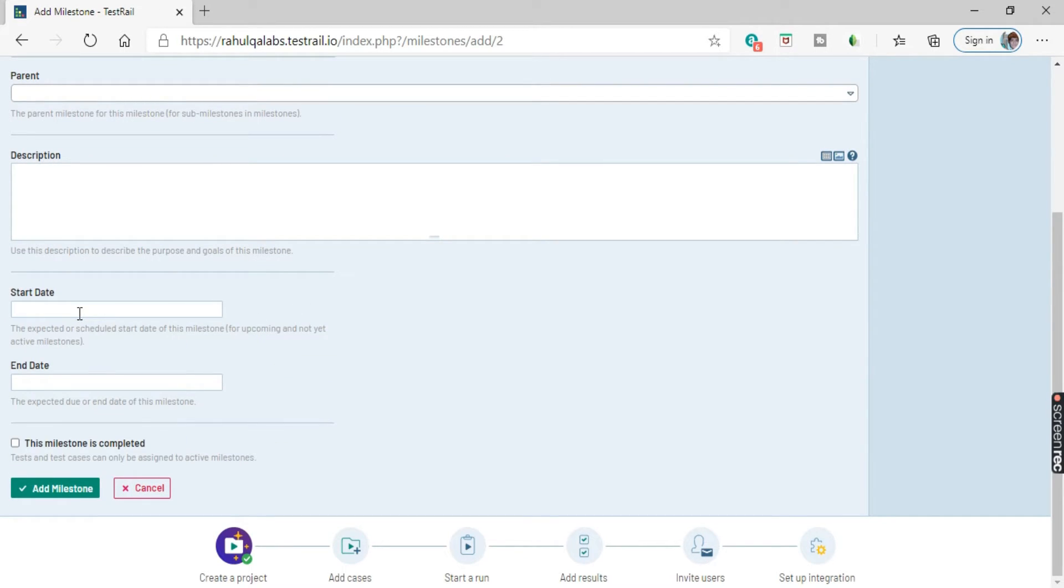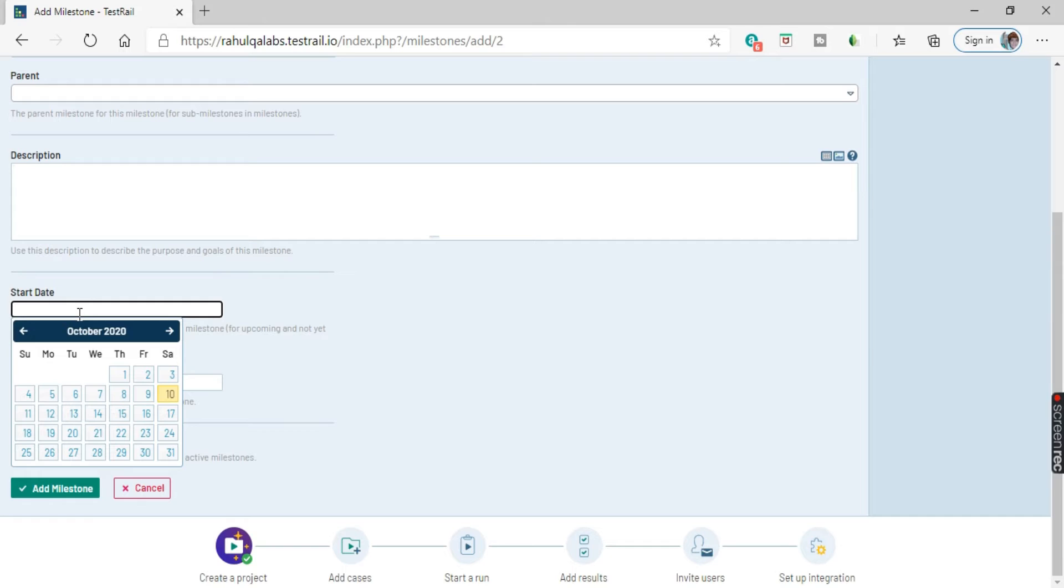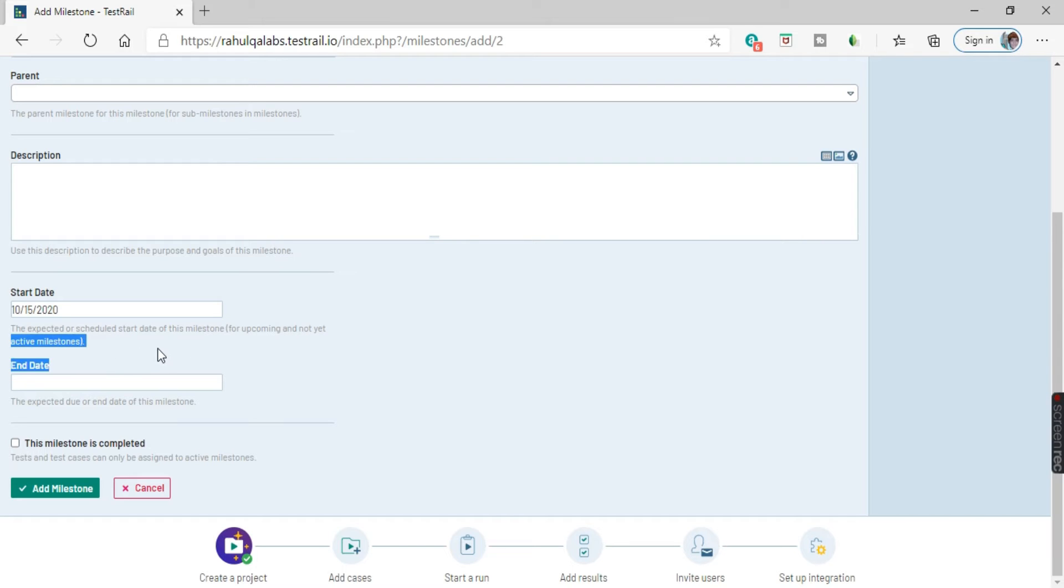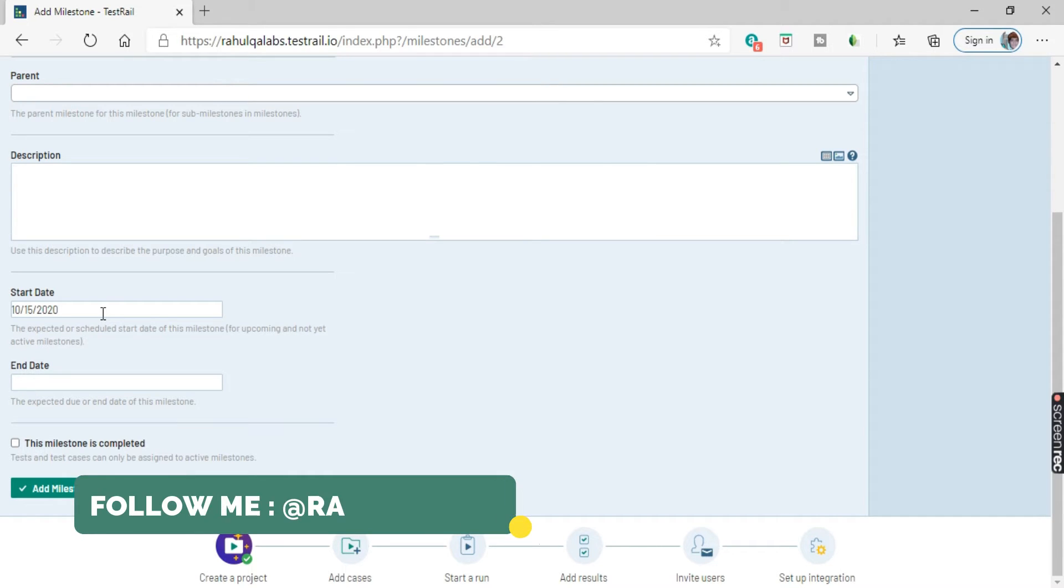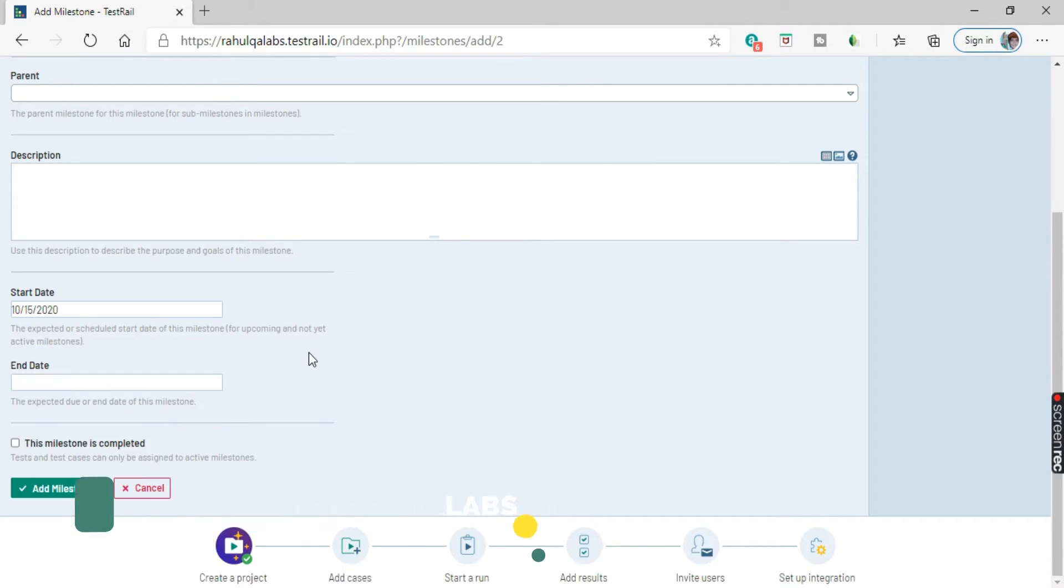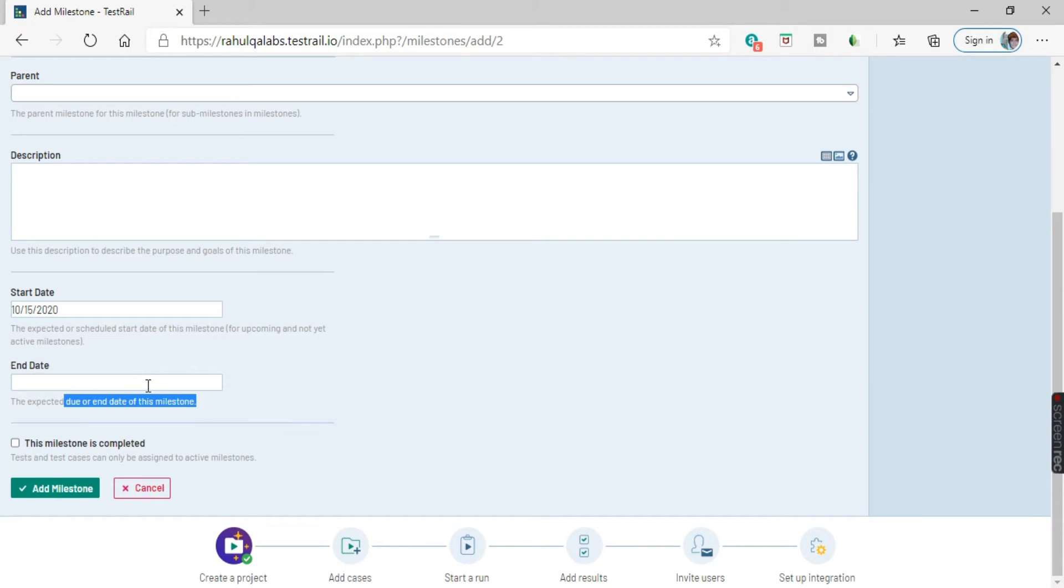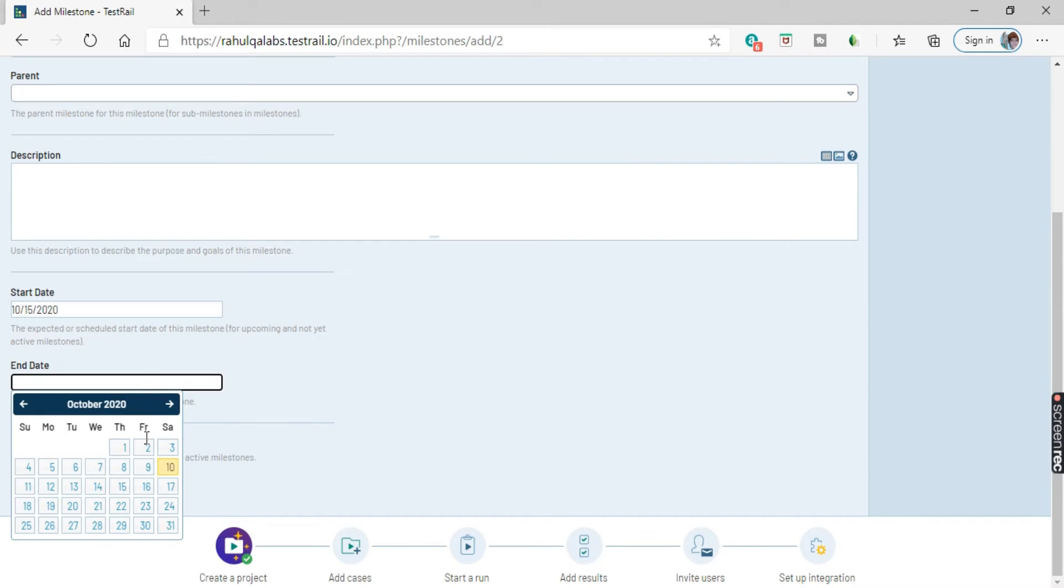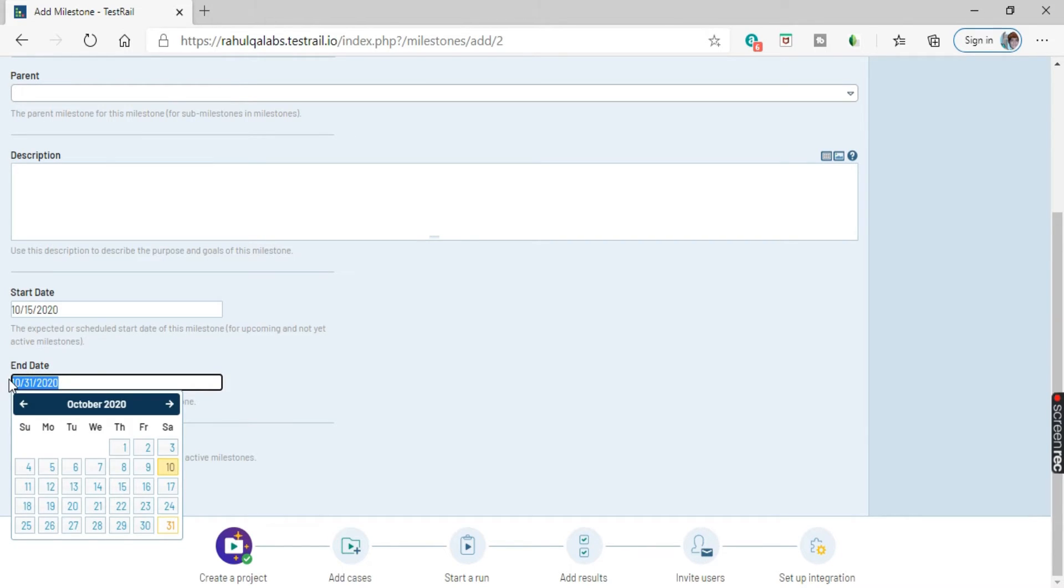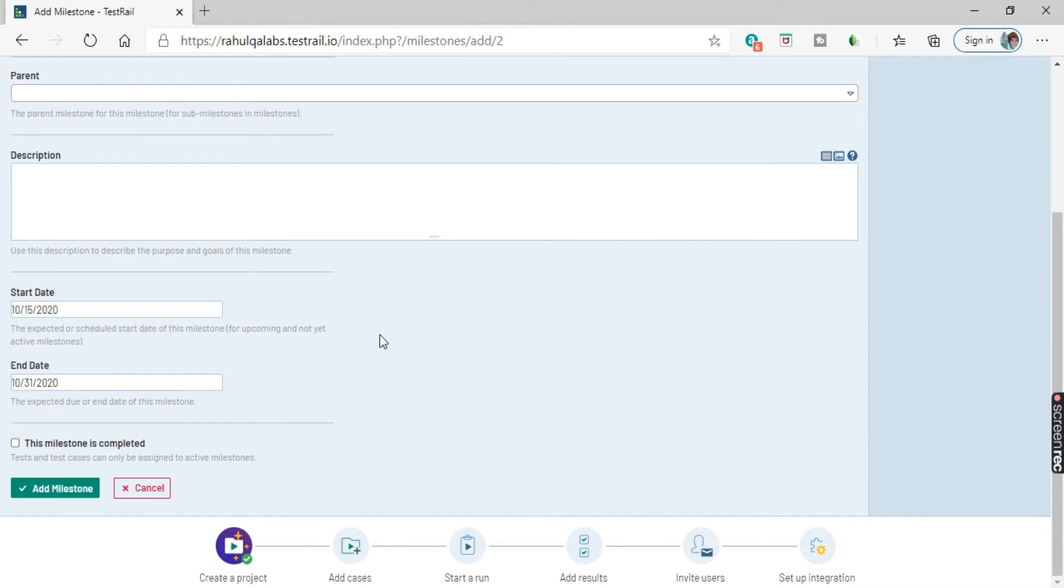Coming to next one, we have the start date. So when will be this milestone starting. For example, I select as 15th of October. So the expected or the scheduled start date of this milestone. That is like for upcoming and not yet active milestones. So when your milestone will start, normal start date. Next one we have is the end date. So when will be your milestone finishing. The expected due date or the end date of this milestone. For example, I will take as 31st of October. So 15th will be the start date and 31st October will be the end date. So this is the defined date ranges for your milestone.